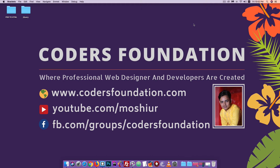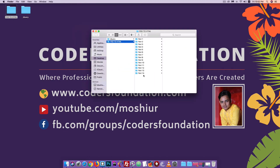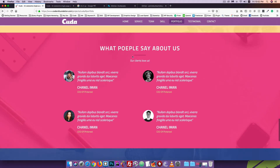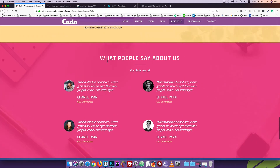Hello everyone, welcome to the Foundation. We are going to start this tutorial. We are going to do this part 14. We are going to open the browser and do a section here — 'What people say about us', the testimonial section.